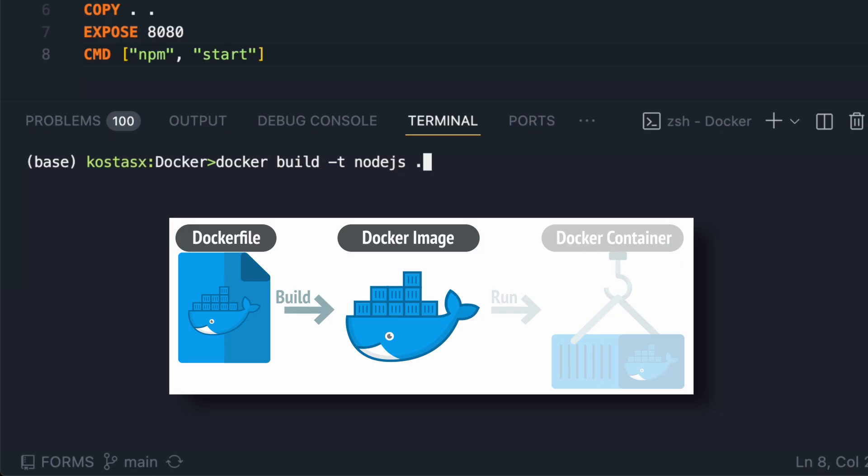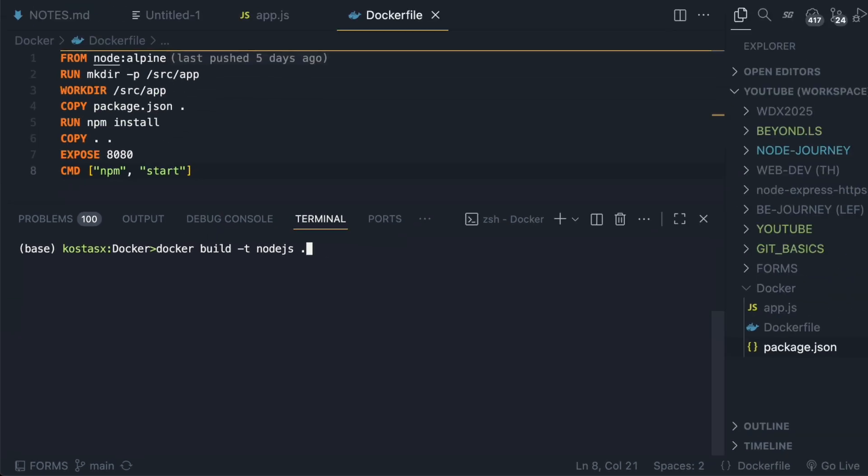I'm going to supply a Docker image name with the -t command. In this case, it would be named nodejs and I'm going to use the dot symbol to indicate that the build command will read the Dockerfile from the current directory.